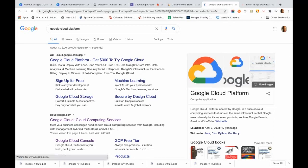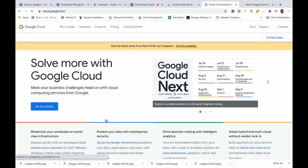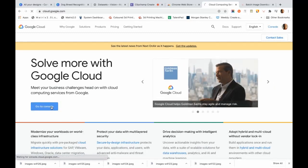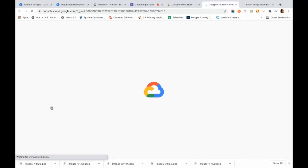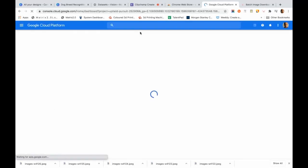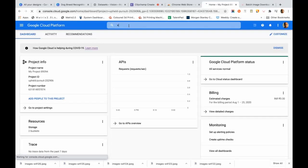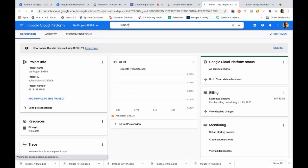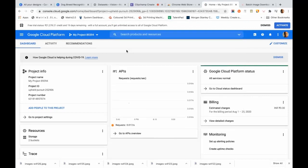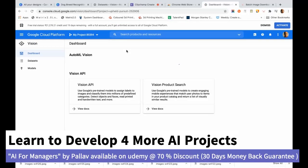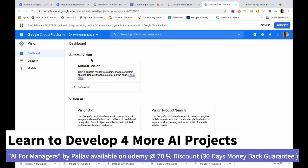We are going to consume the AutoML services. I already have an account — initially you will need to create an account on Google Cloud Platform to access the console. I'm signing in directly. Once in, I search for 'vision' and these are the two services we are going to use. We select AutoML Vision and click 'Get Started'.